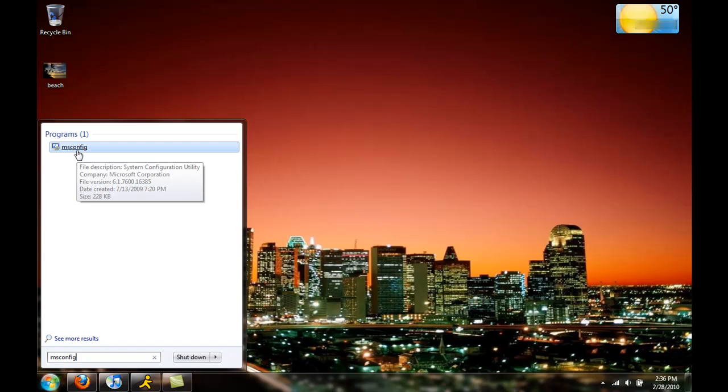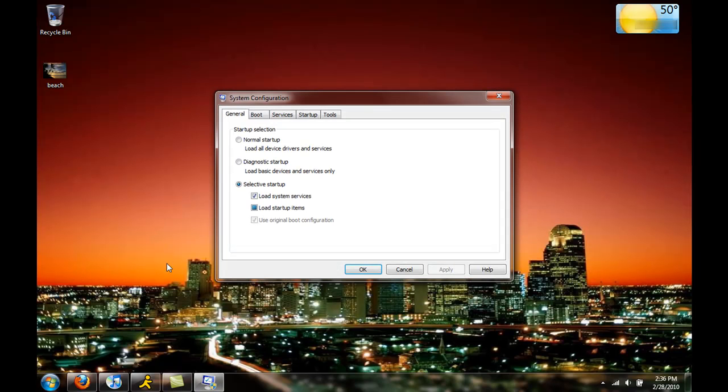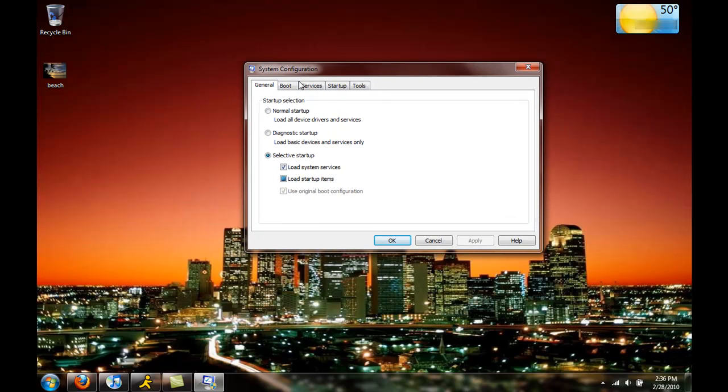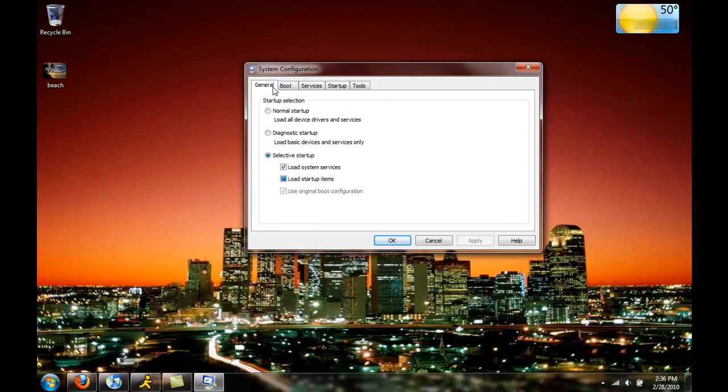And then you'll come up saying MS config, just click on that and within a few seconds you should see a box up here saying system configuration. So this is what really controls your startup and boot and stuff.